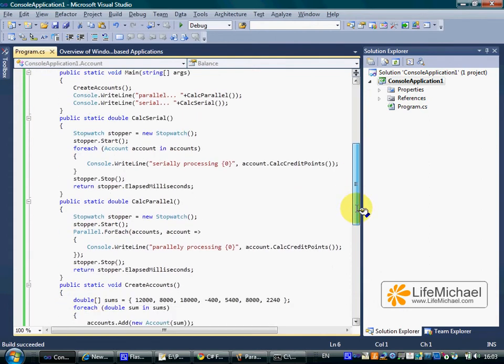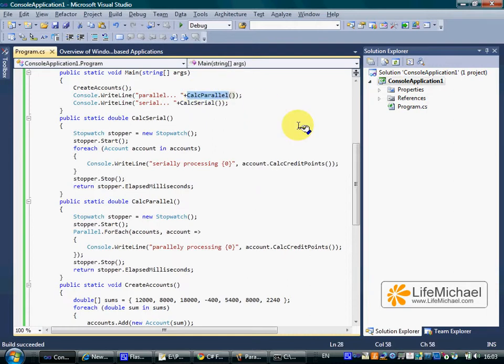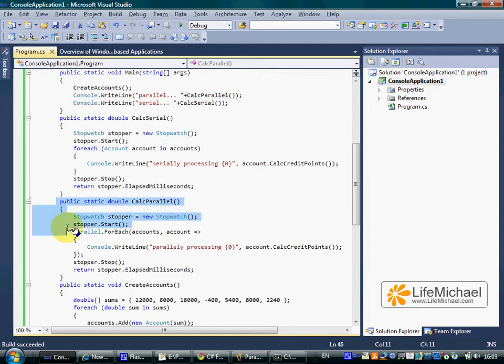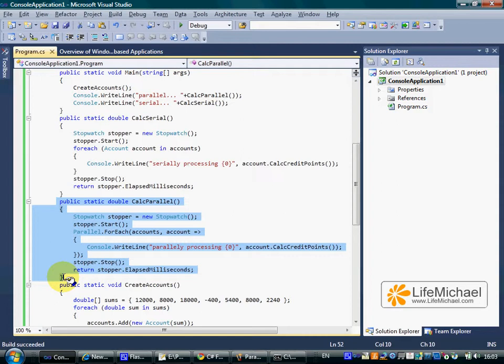Here within the main we have a call to the calc parallel method, a method that calls the calc credit points method on each one of the accounts in a parallel way and returns the milliseconds it took to complete its job.